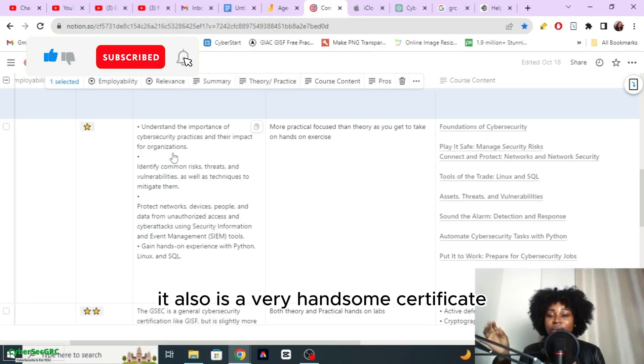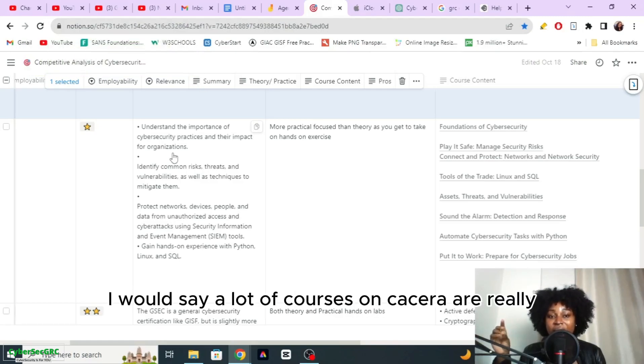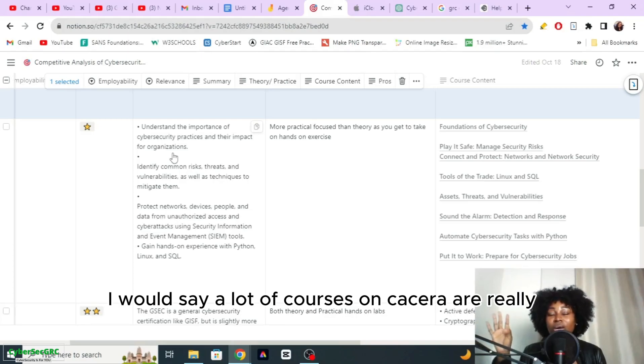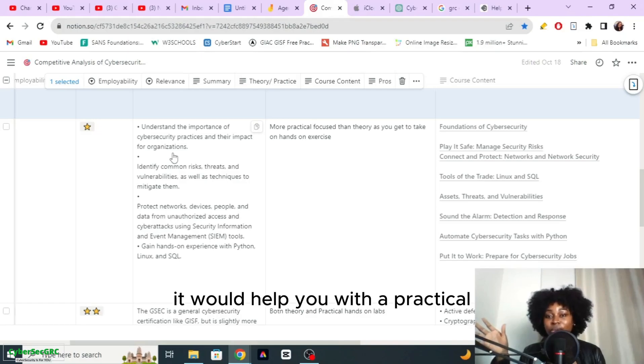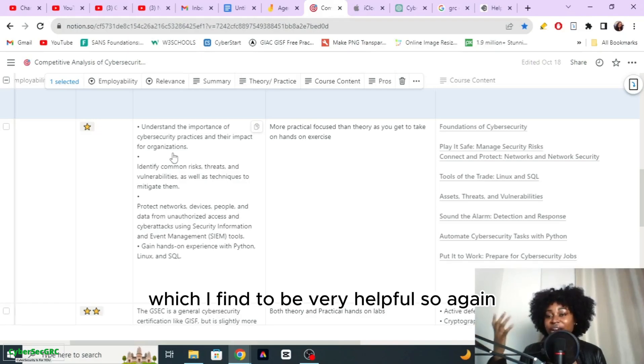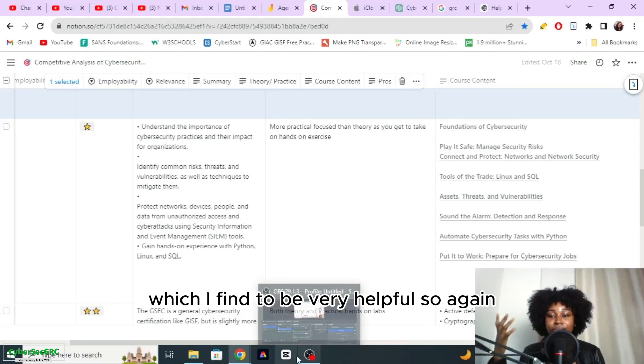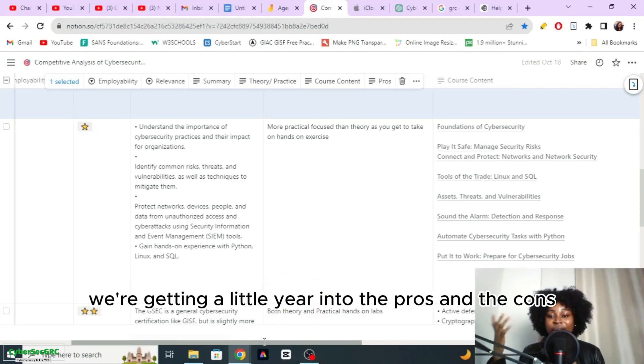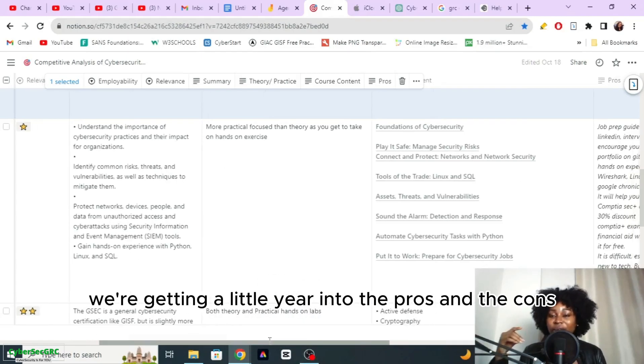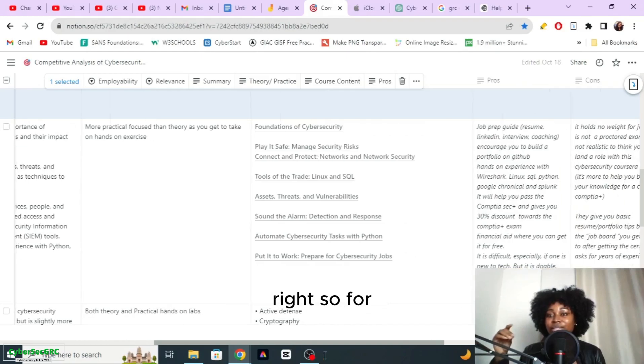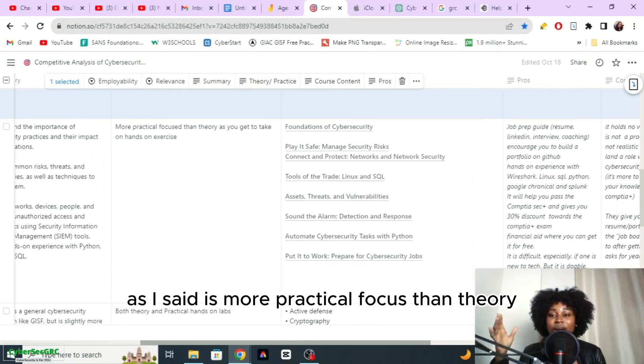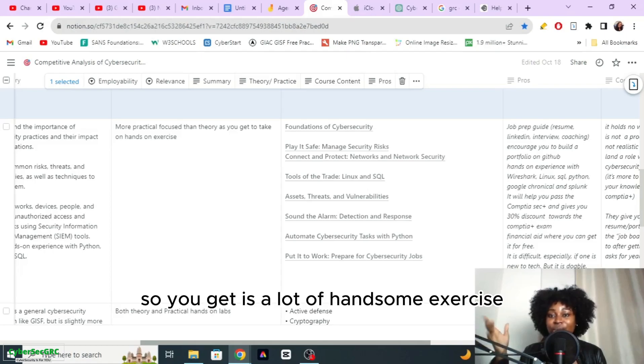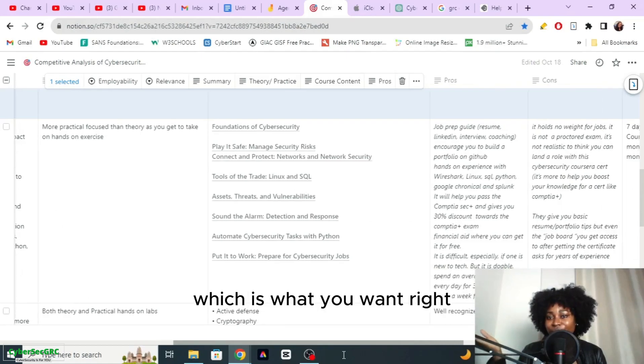This certificate will help you understand cyber security practice, it will help you understand risk, threats, vulnerabilities. It's a very hands-on certificate, it's a really good certificate. A lot of courses on Coursera are really good. It would help you with a practical learning experience which I find to be very helpful. It's more practical focused than theory, so you get to do a lot of hands-on exercises which is what you want.